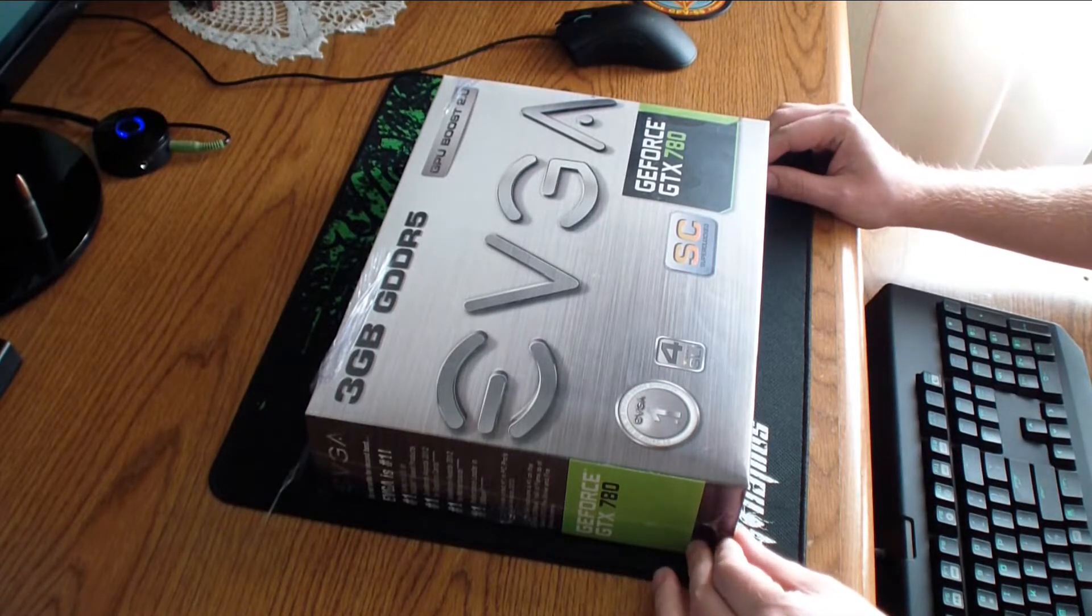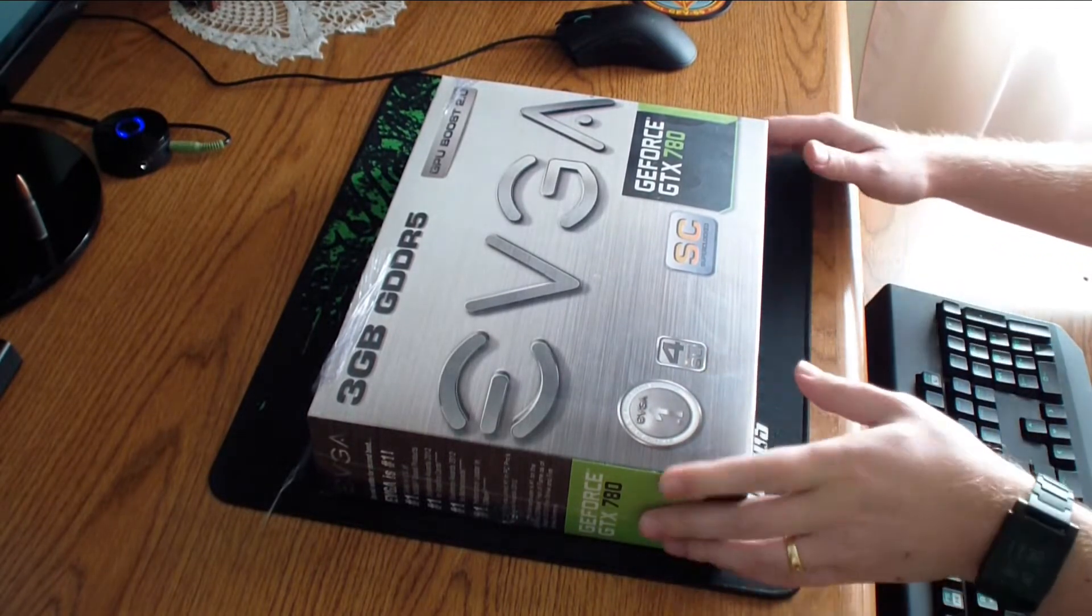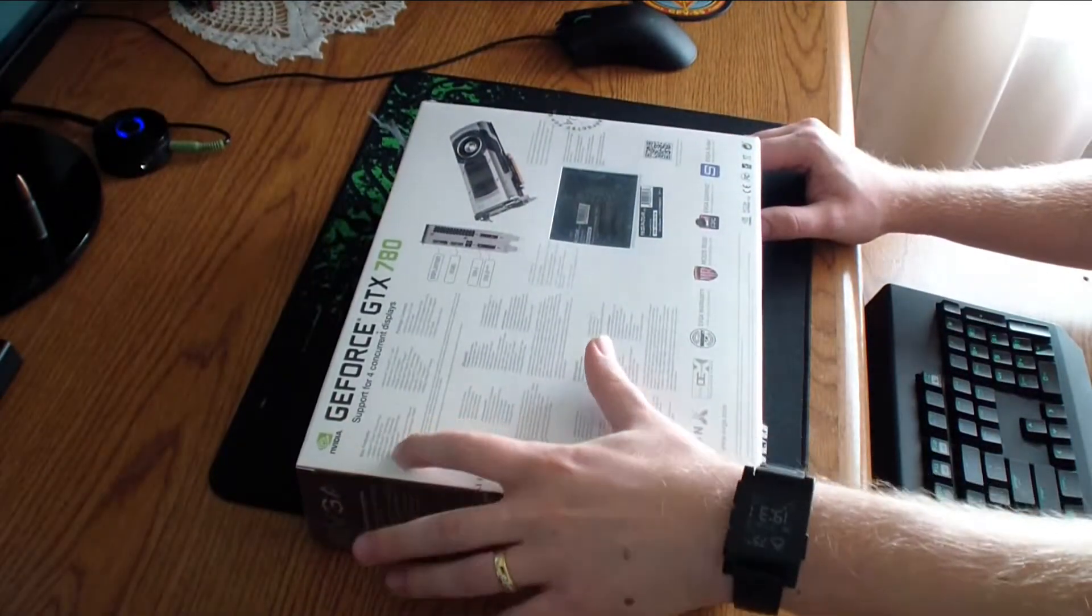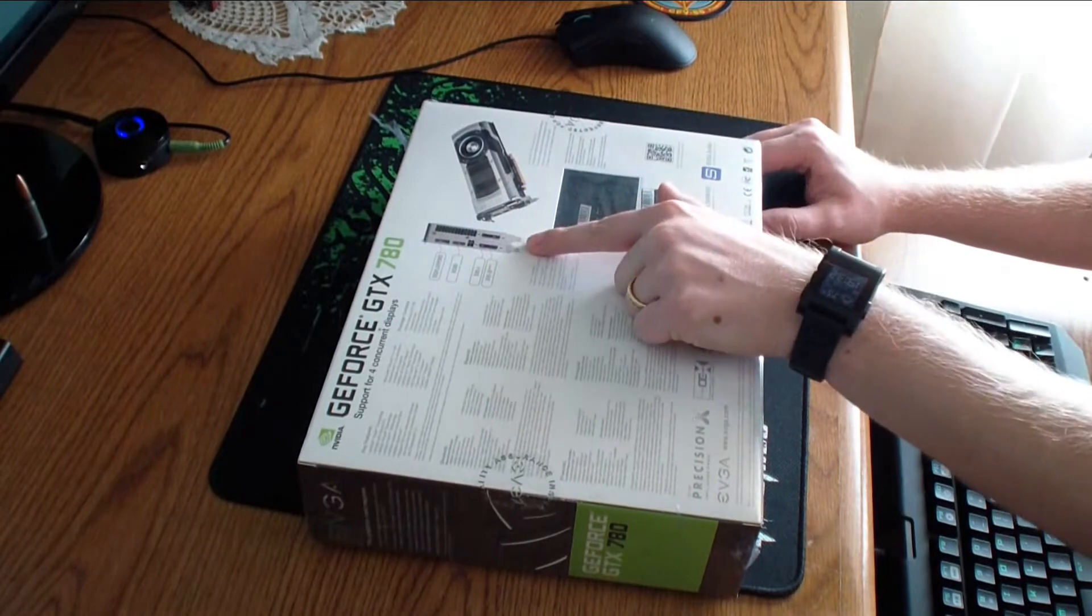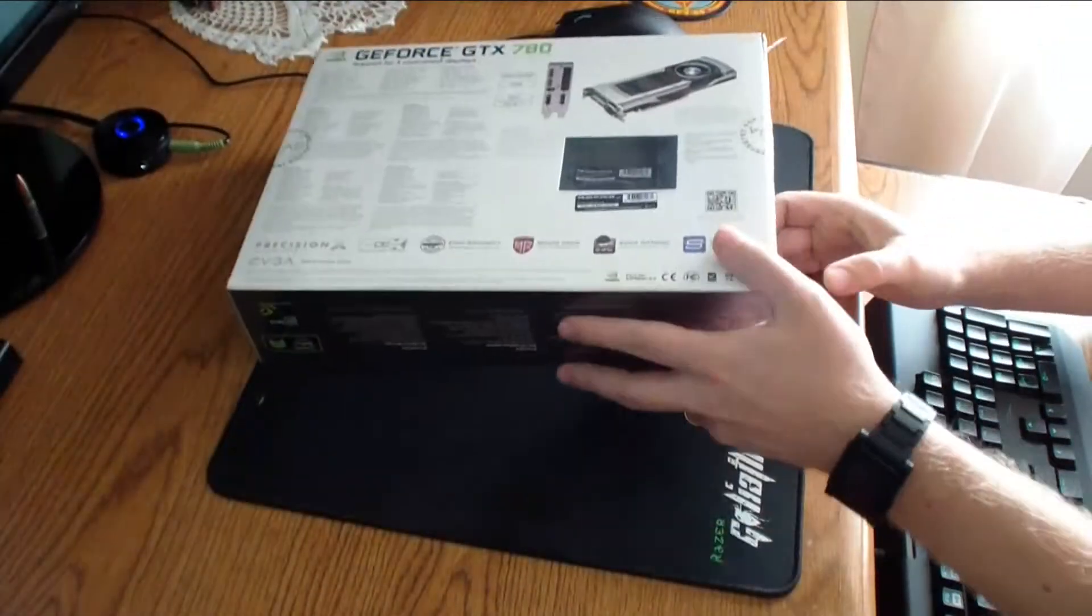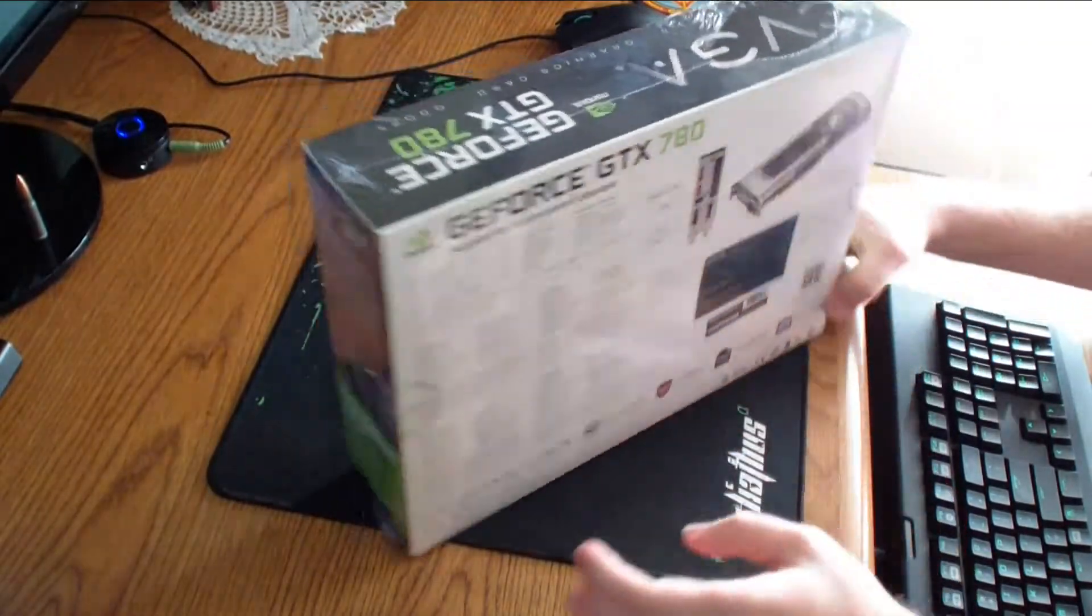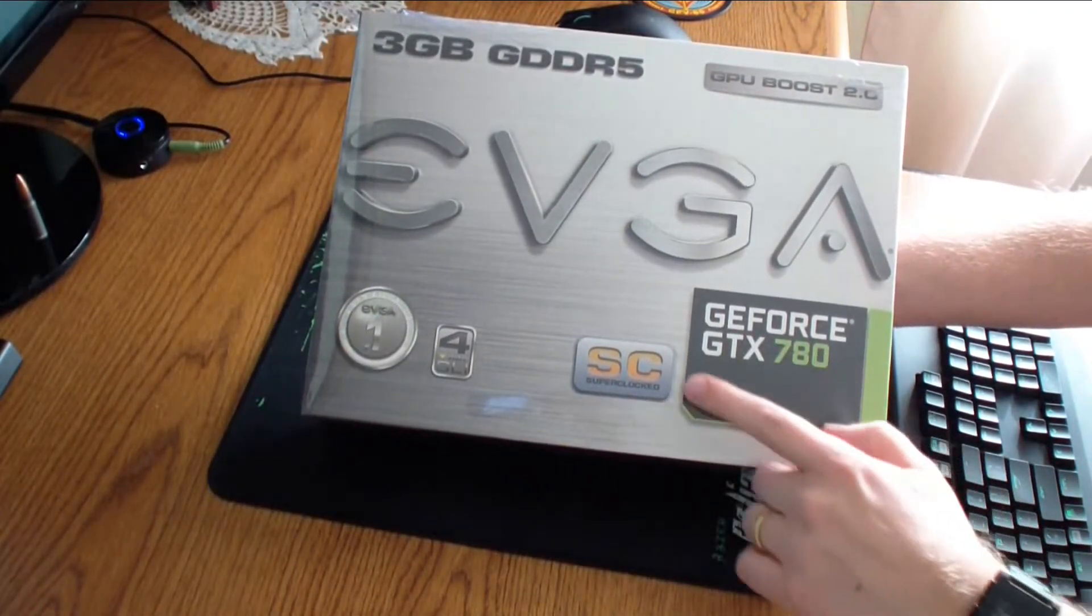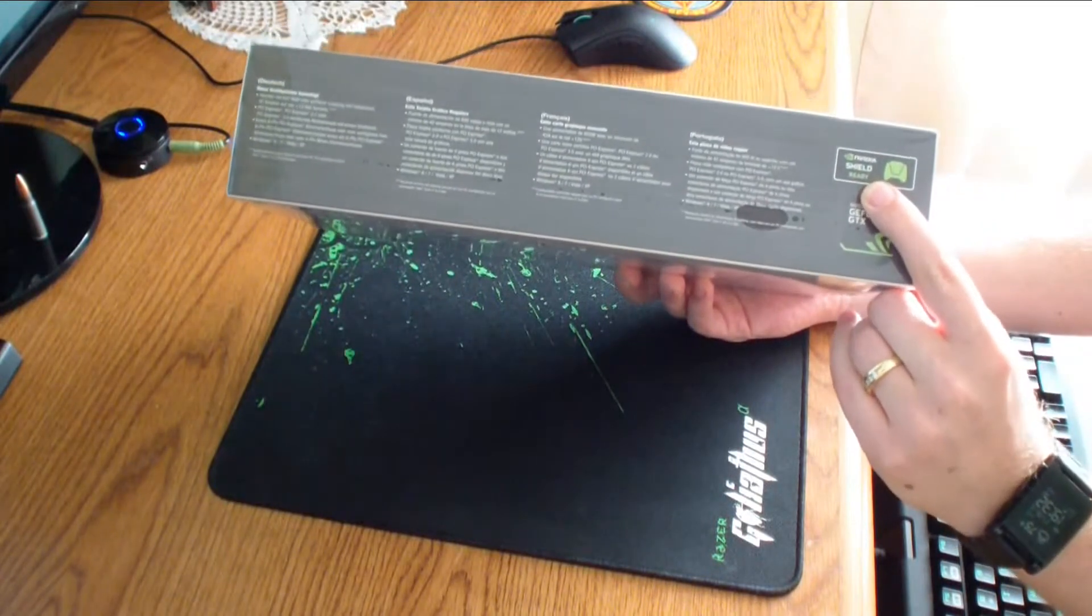So let's get to it. It has 4-way SLI. On the back you have different languages, general features, key features, overview of the card, how it looks on the side, what ports you have. You have a display port, HDMI, and DVI box.